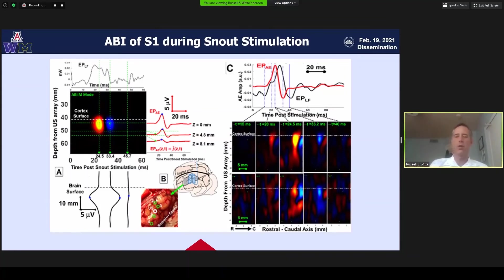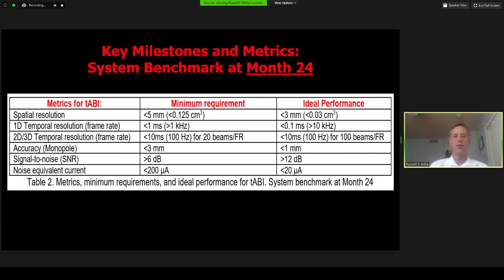Here are some of the key milestones and metrics. We've seen month 24 as being critical, because by that time we would have built the second generation system, done initial calibrations, and determined whether we've met the minimum requirements for moving forward and translating the technology to humans. Sensitivity is the key — the better the sensitivity, the weaker the neuronal currents we'll be able to detect and the more viable this modality becomes, especially through thin or thick human skull.